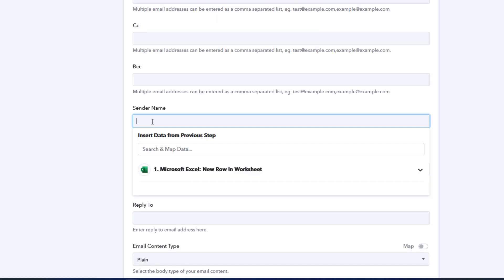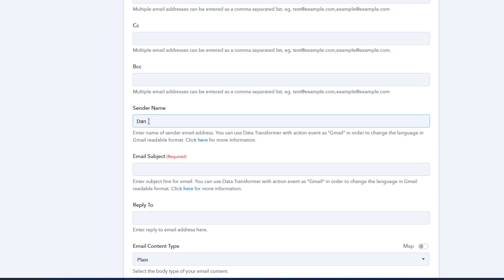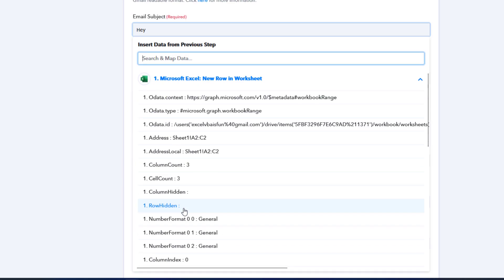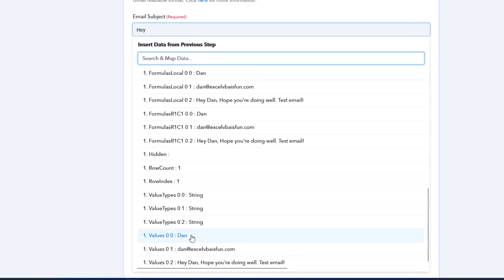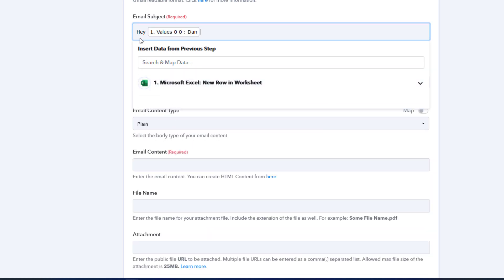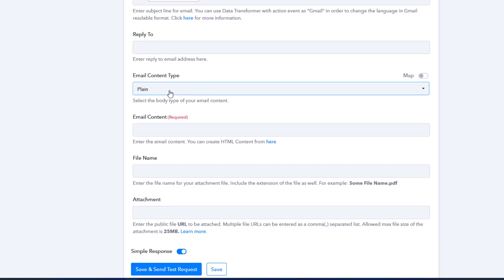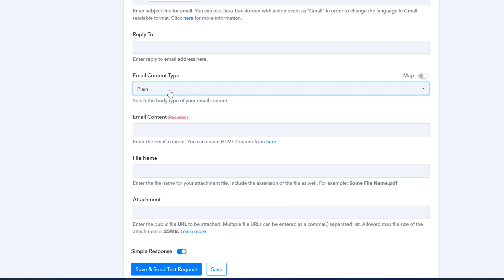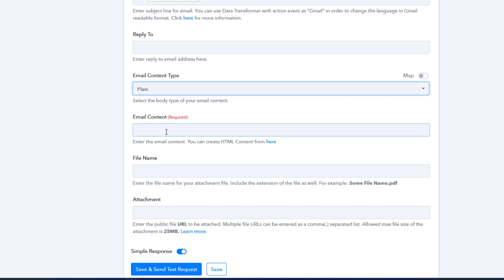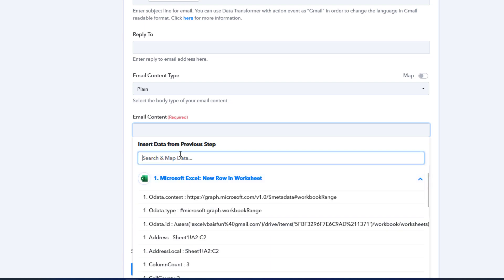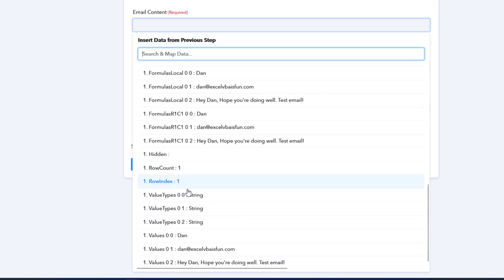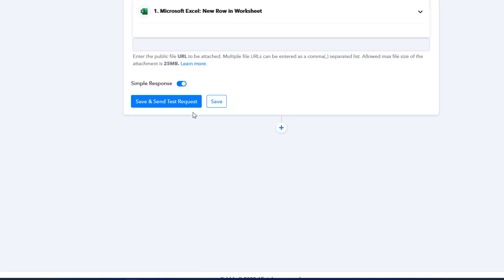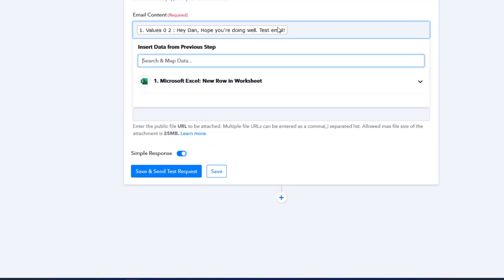No CC or BCC. The sender name is always going to be me or whatever your name is. The email subject, if you had that on your spreadsheet that's fine. I'm going to say hey and then I'm going to add a space bar and then right after that I'm going to put their first name. So it's going to say hey Dan or whatever their name might be on that row. You do a plain email or HTML email. I don't have HTML in that cell that has my body of the email. So the email content is going to be the body of the email which I happen to have. It's going to be dynamic rather than hard coded. So it's going to come from this cell right here, hey Dan, hope you're doing well, test email.